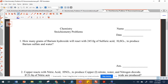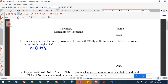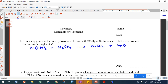The problems on this sheet are all mass-to-mass. Let's look at the first problem. You're going to have to write out your balanced equation before you start. We have barium hydroxide reacting with sulfuric acid to produce barium sulfate and water — this is a double replacement reaction. Barium hydroxide is Ba(OH)₂, reacting with sulfuric acid H₂SO₄, producing barium sulfate BaSO₄ and water.